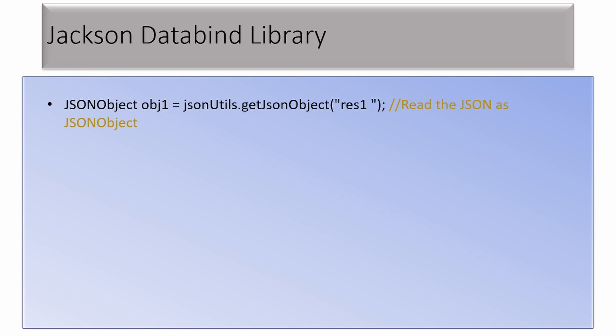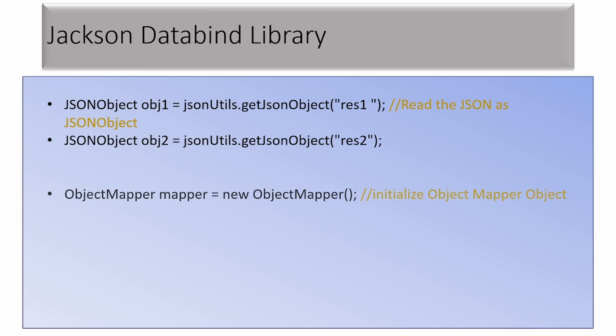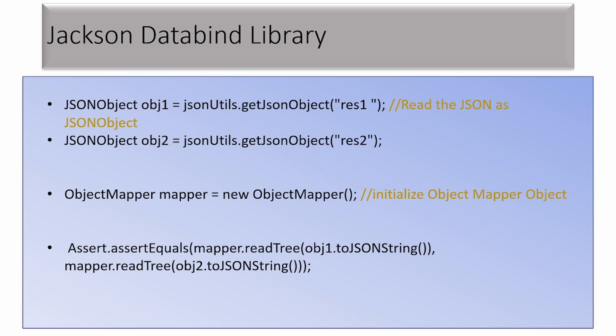First, you will have to get both JSON objects which you want to compare. Then using the ObjectMapper class of Jackson data bind library, initialize an object of ObjectMapper. You can use the method mapper.readTree which reads the string in the form of JSON node. Then you can compare these two nodes using an assertion, and this will return a result which is not dependent on the sequence of elements.